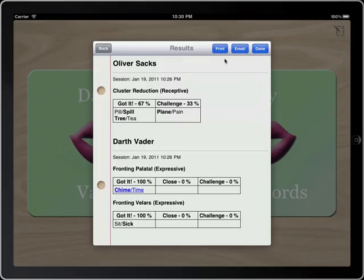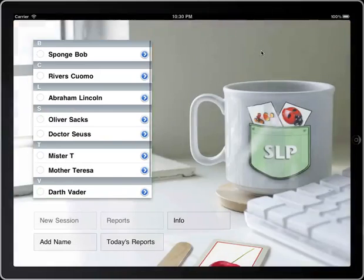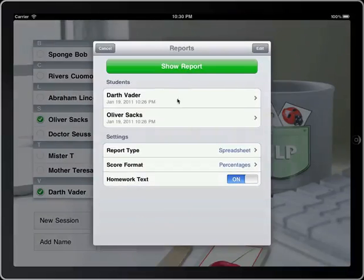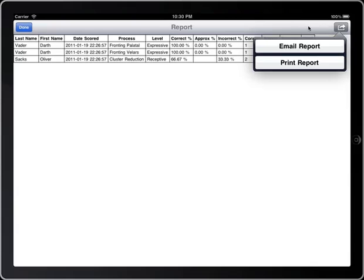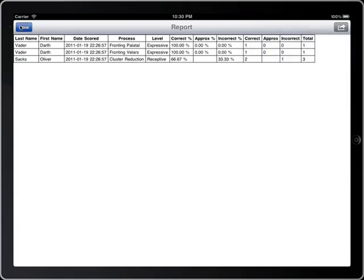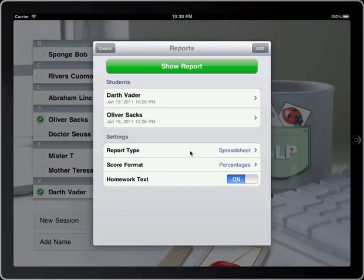You can go back to the session if you want. Let's go ahead and finish. Let's talk about reports — that's the fun part. Here you'll see it has their names and show report. It can show you a spreadsheet on how they did. So it has their names, processes, raw scores, percentages. And you can print or email that here too. Other types of reports you can do are report card, which is what we're calling it, similar to what it showed when you ended the session.